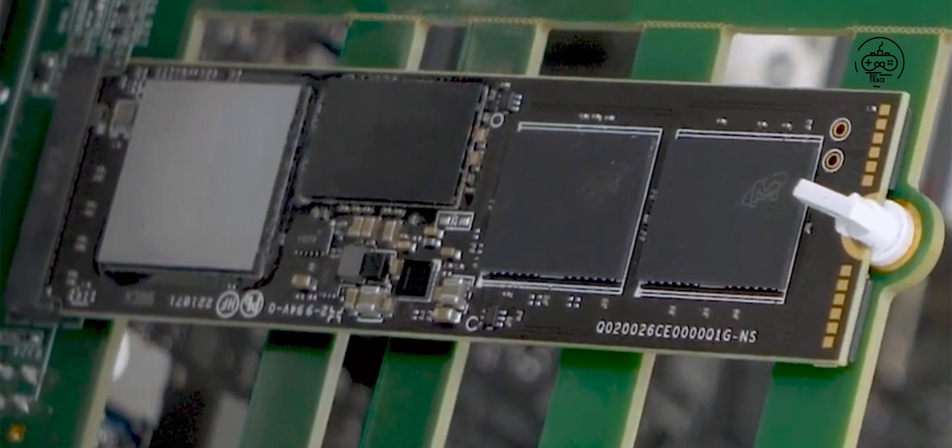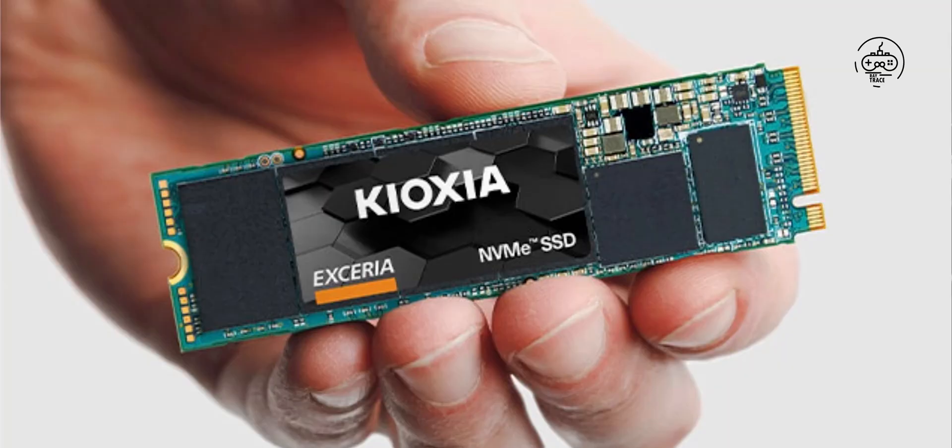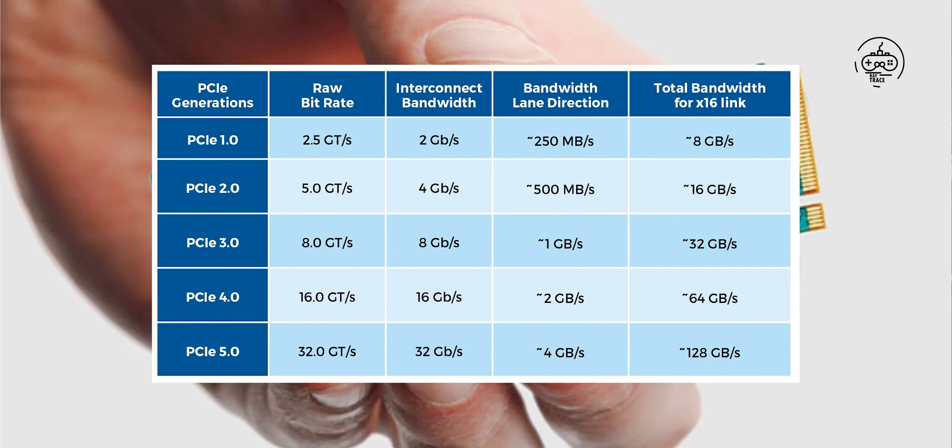Kioxia unveils PCIe Gen 5.0 SSD prototype performance, up to 14,000 MB per second read speeds and almost double the I/O performance over Gen 4.0 SSDs. Kioxia's PCIe Gen 5.0 prototype SSDs already offer twice the bandwidth of Gen 4.0 SSDs with higher I/O performance and lower latencies.